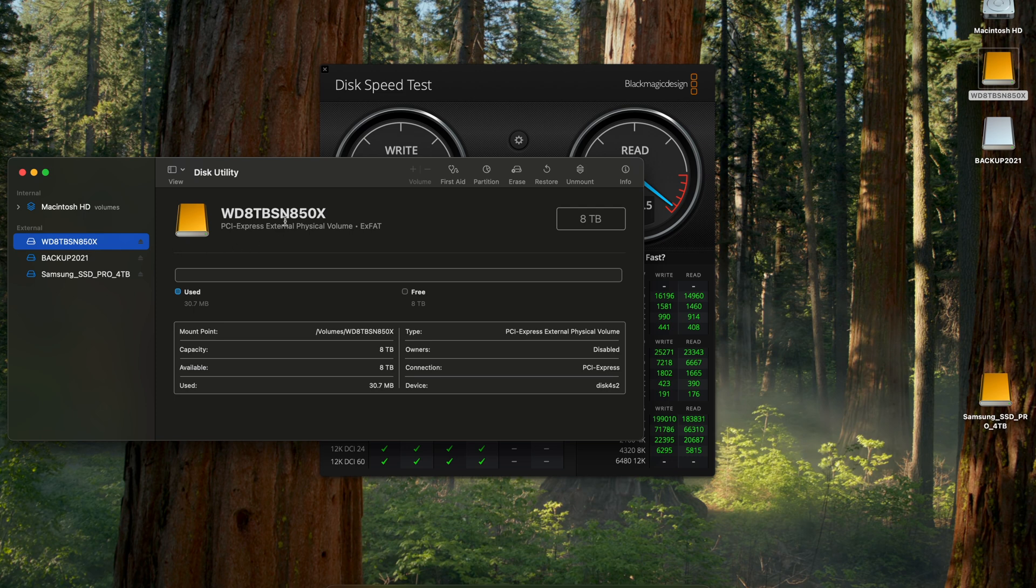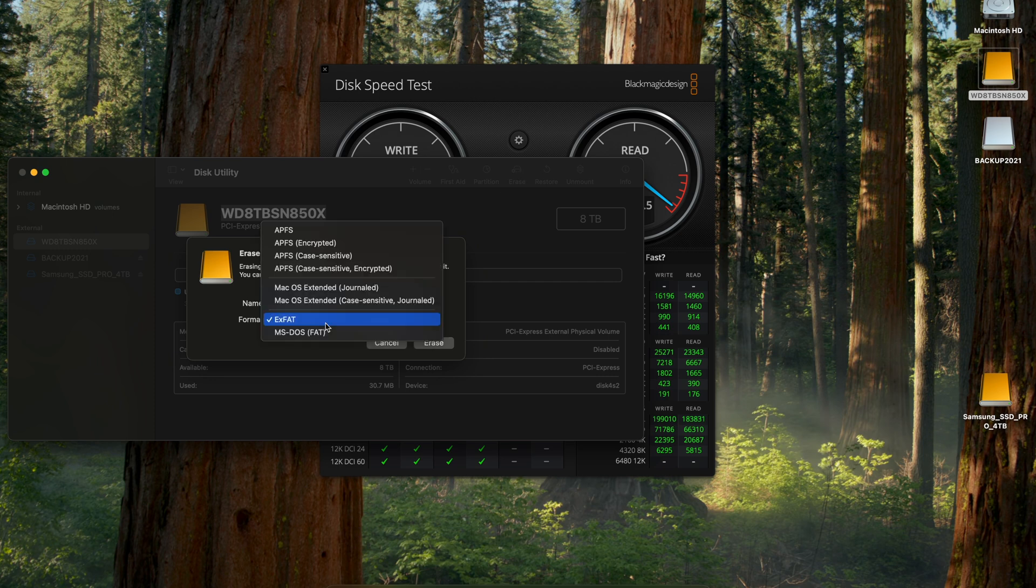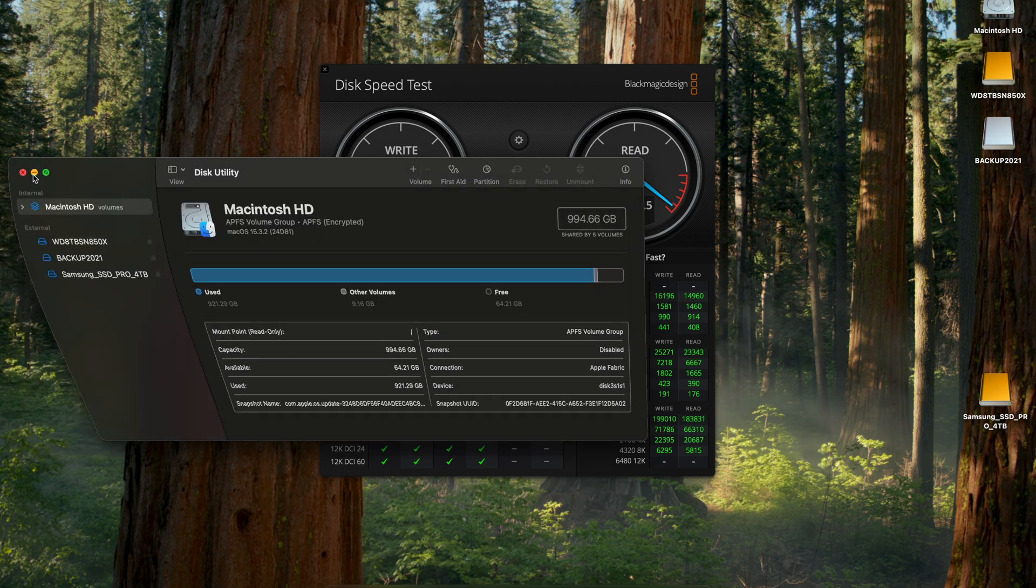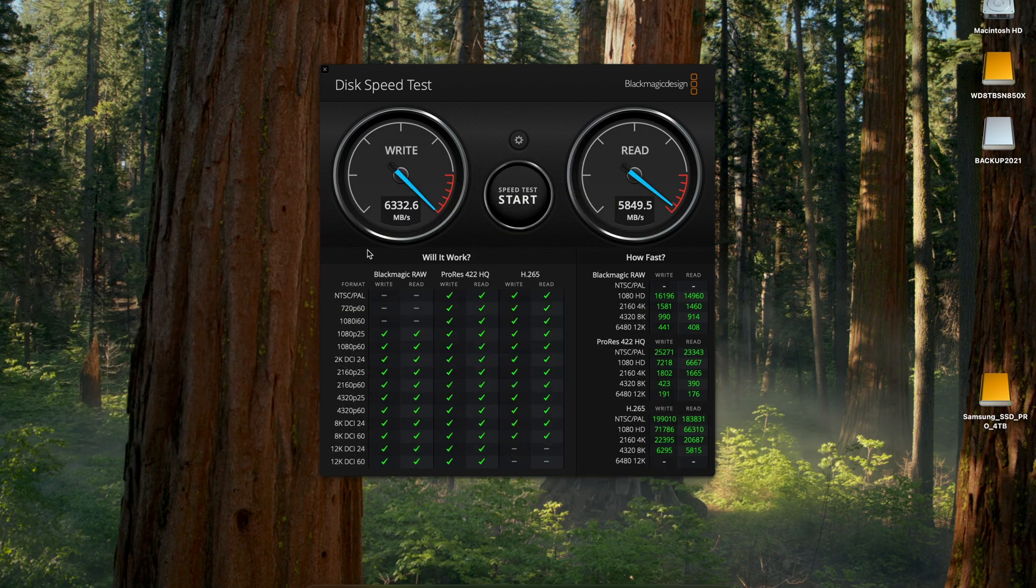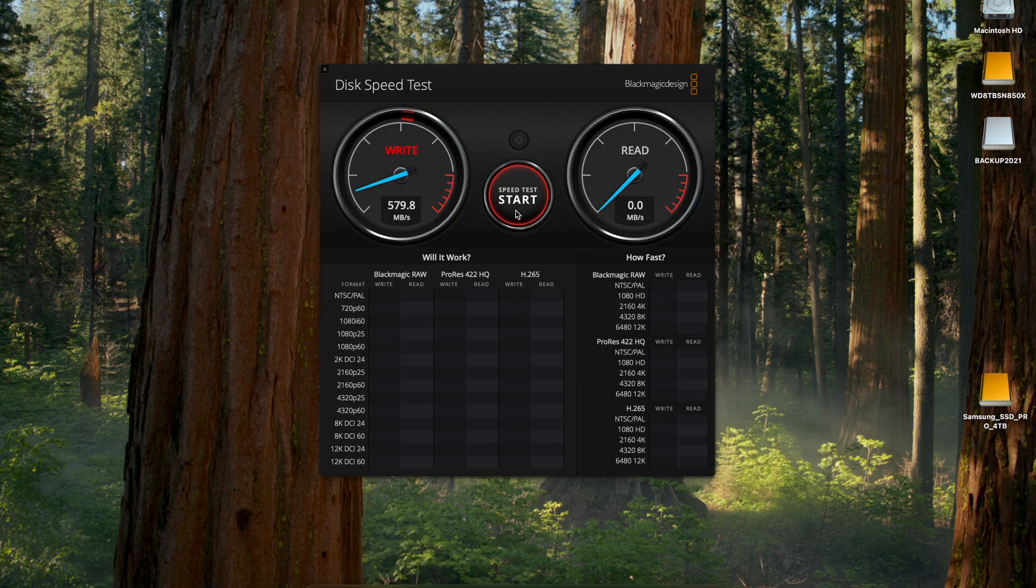Now let's reformat the 8TB drive in the Sonnet Tech Echo 13 to increase the potential read and write speed. Since we will use the hub and SSD combo exclusively on macOS, we are reformatting the drive to the APFS Apple File System, and we now see read and write speeds both over 5,600.